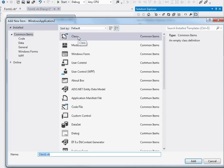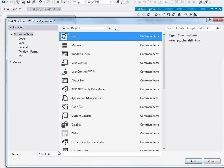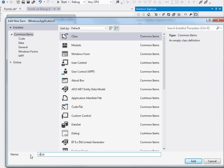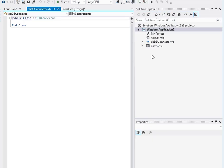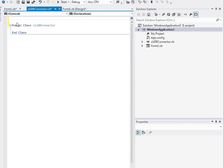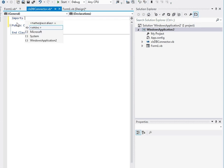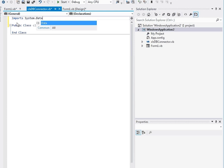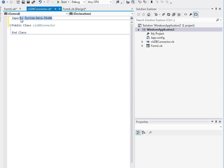Now remember, if you make one class or one module you can reuse it throughout your entire project, so you don't have to keep rewriting the same code. I'm going to make a class and stick with the naming convention, putting 'cls' on the front and 'dbconnector' on the end. To get this working, we're going to have to import some code. Out of the box, Visual Basic doesn't allow you to connect to a database — you need to import some library files. They sit in System.Data.OleDb, and that will allow you to connect to databases.